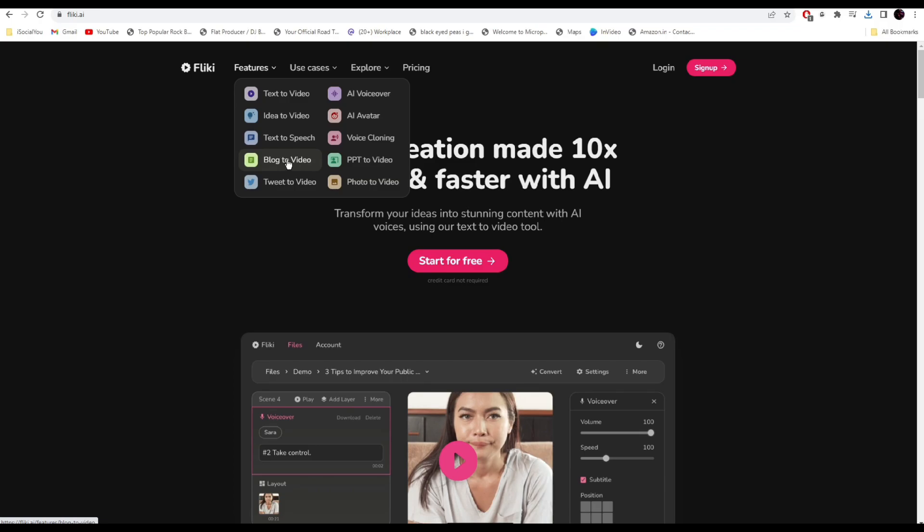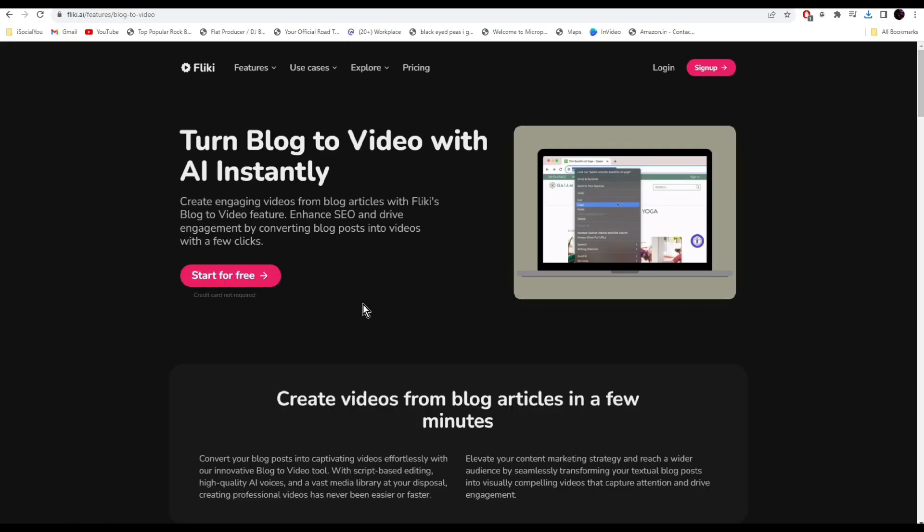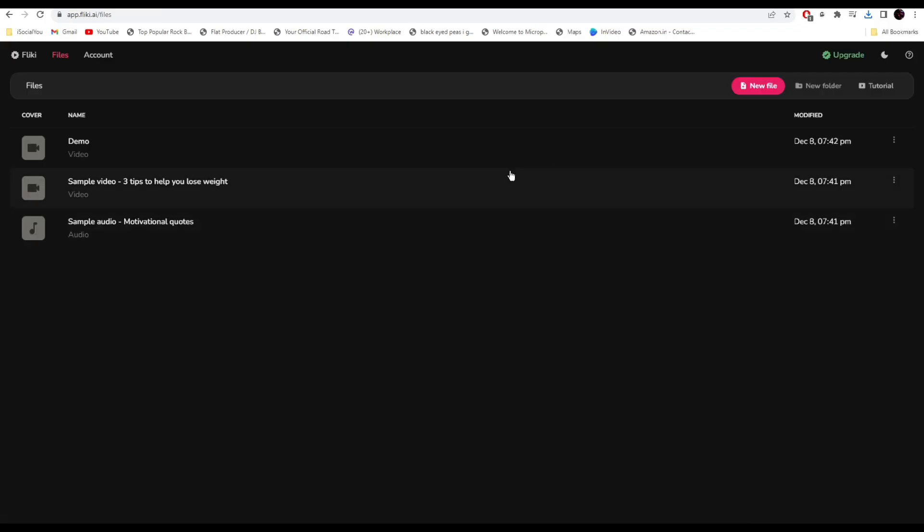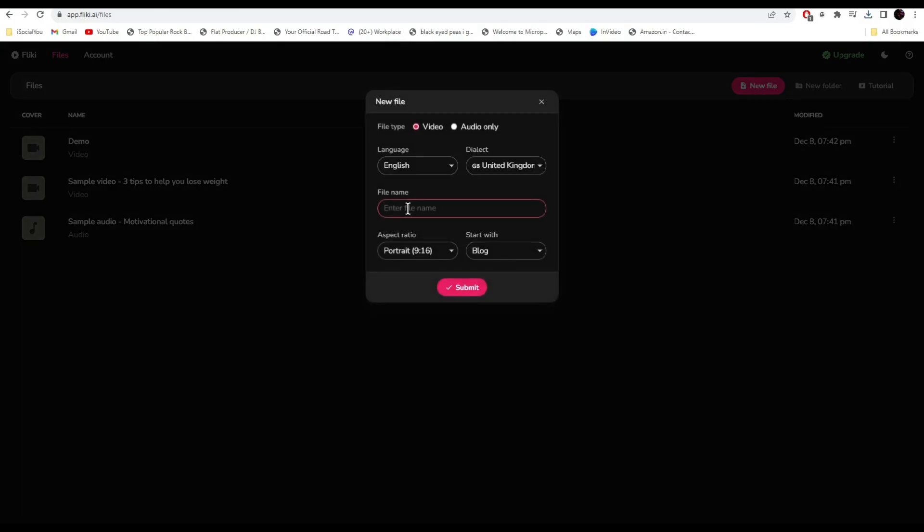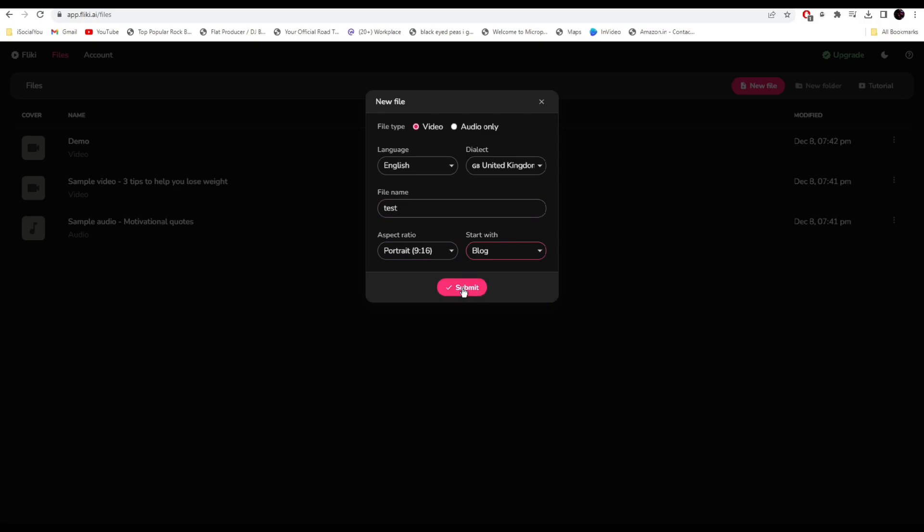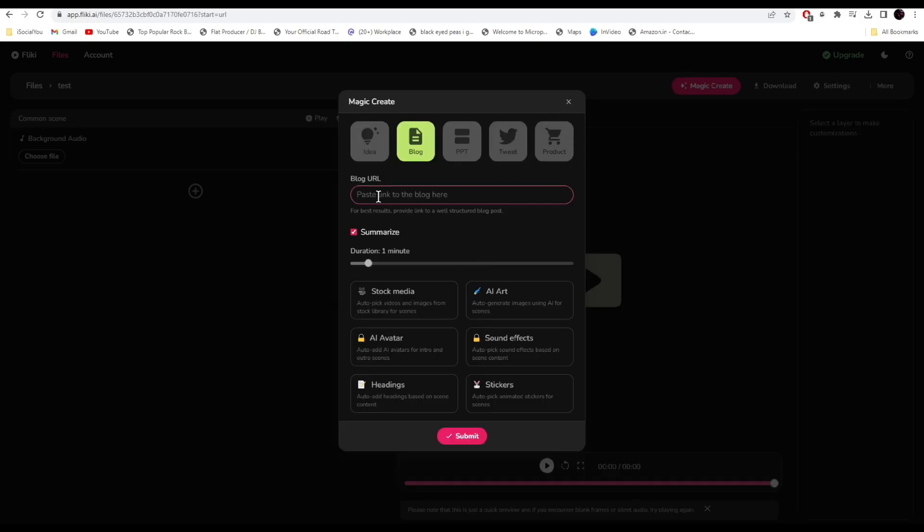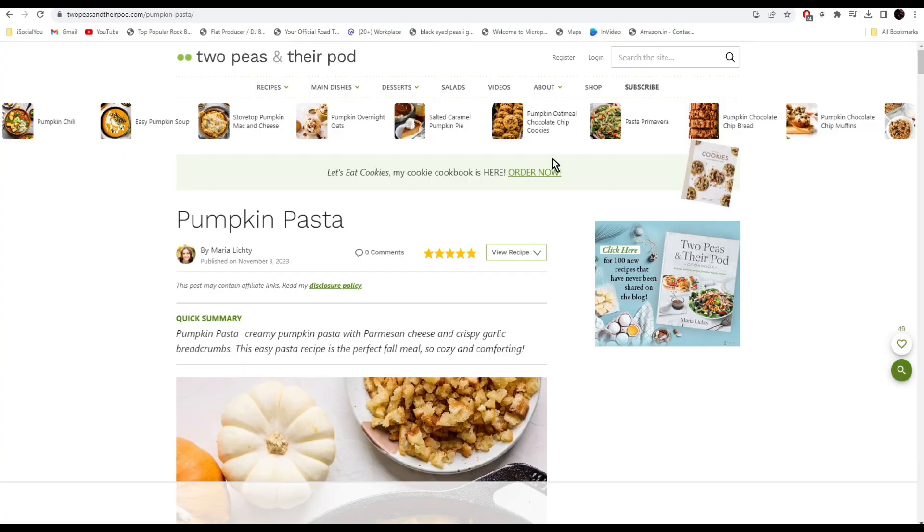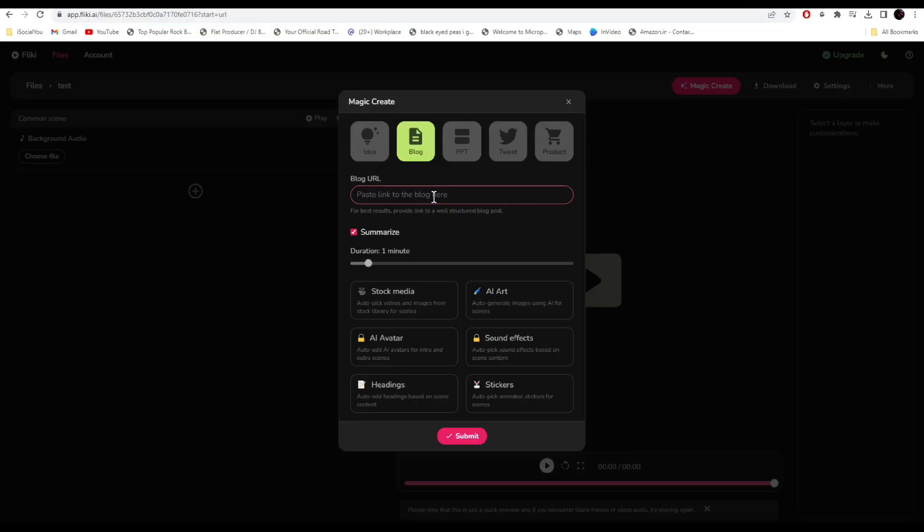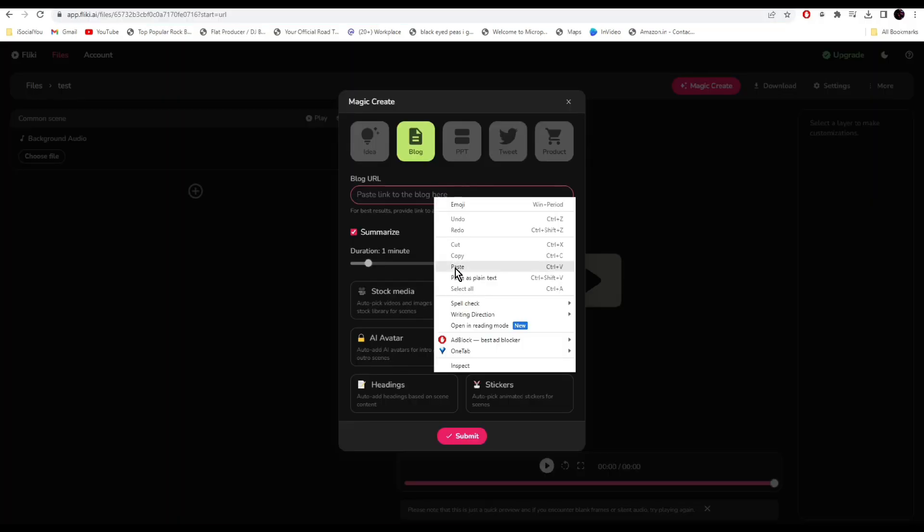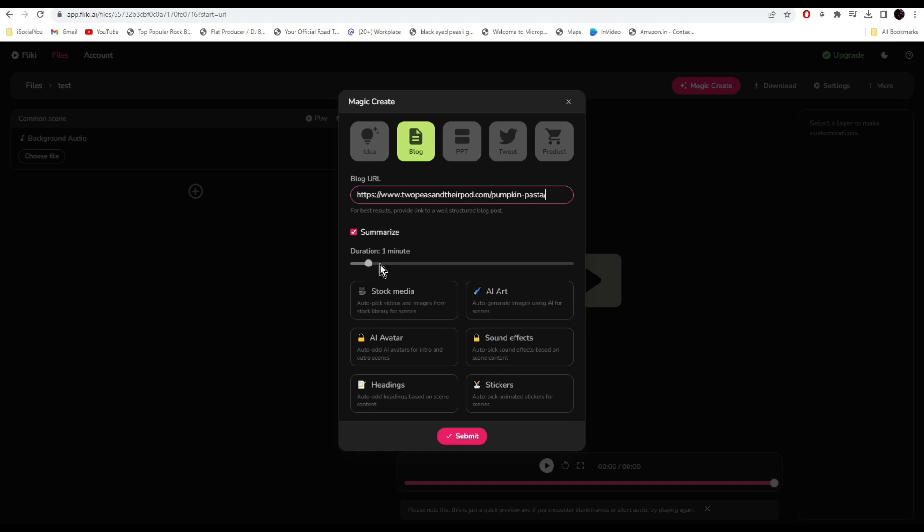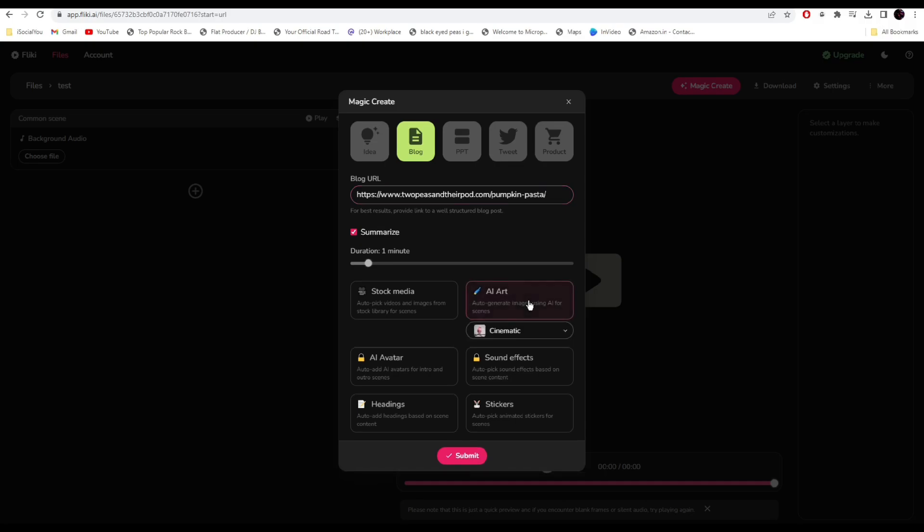The one I'll show you today is the blog to video generator. Click on it, then click on start for free. From here, click on new file, enter your file name, select the aspect ratio, and start with blogs. Click submit. Then paste the link of your blog. I'll copy a link from this food blog and paste it here. Select the duration, select if you want stock media or AI generated art. I'll click on AI.